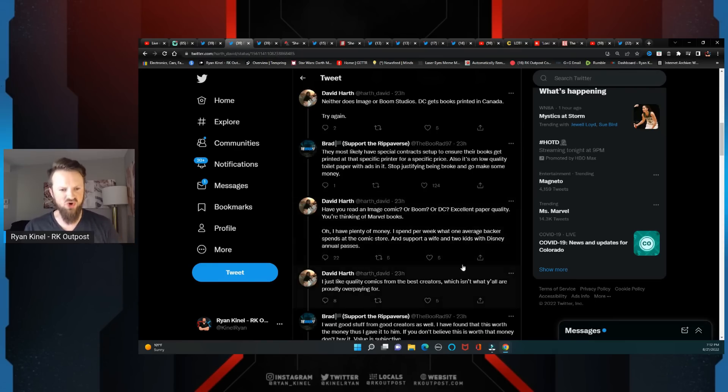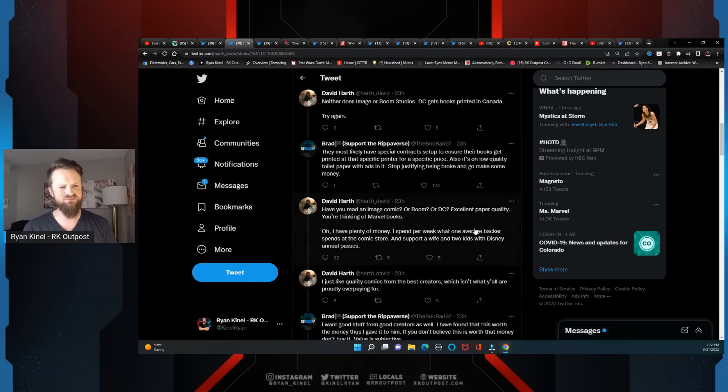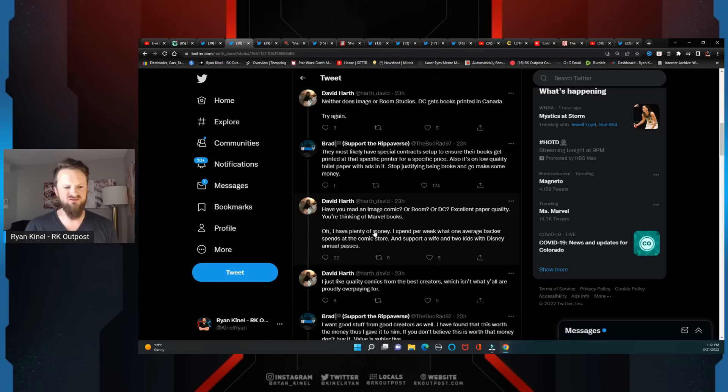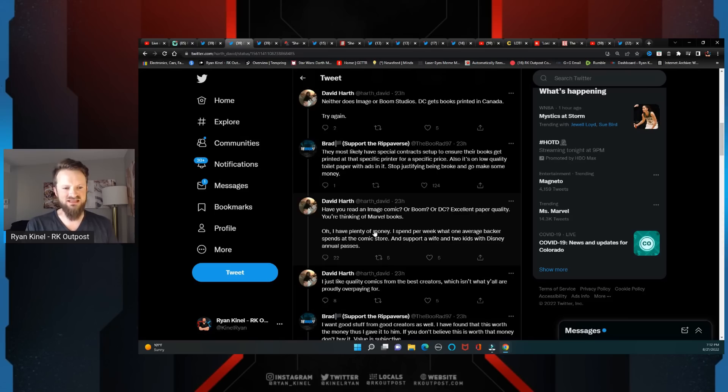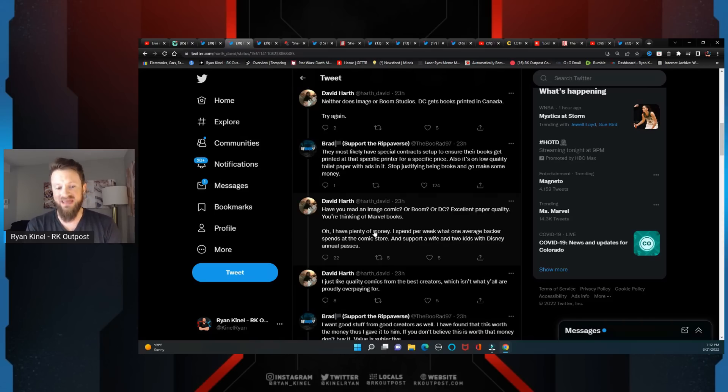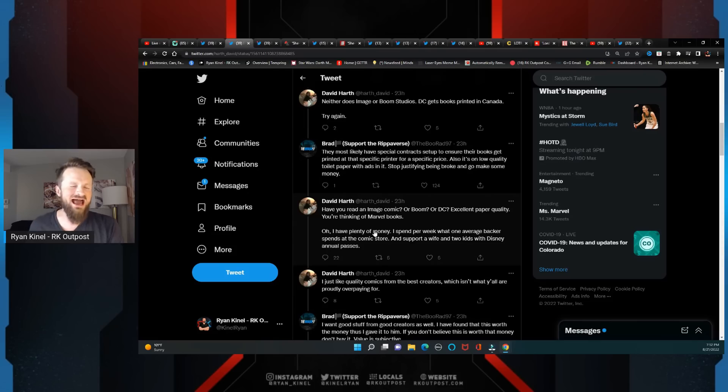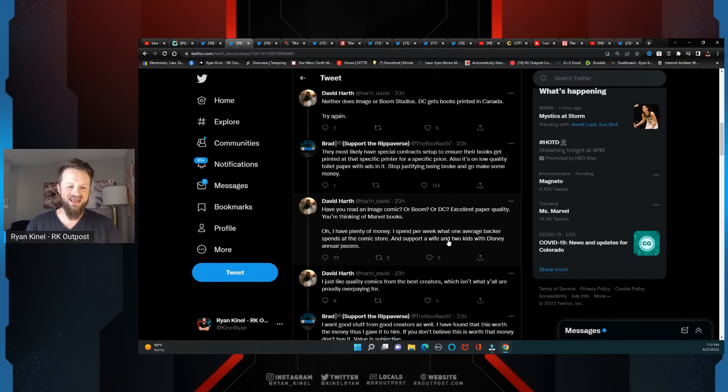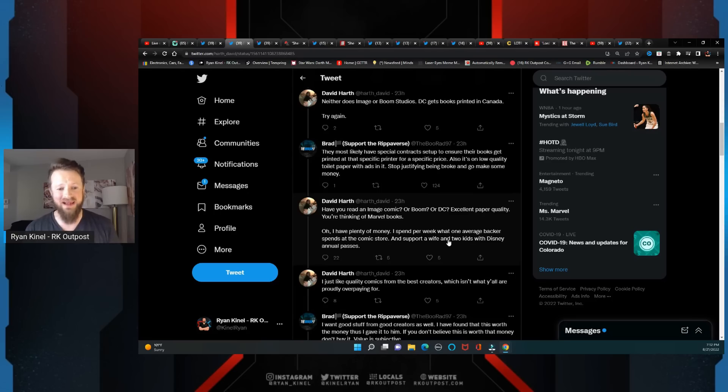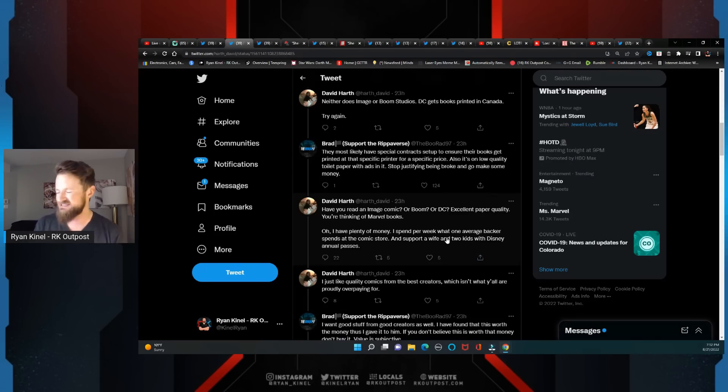And he keeps on going: 'Have you ever read an Image comic or Boom or DC? Excellent paper quality. I have plenty of money. I spend per week what one average backer spends at the comic store and support a wife and her two kids.' I'm just gonna say that he didn't say that, but I said it - I support a wife and her two kids from another man, in all likelihood.